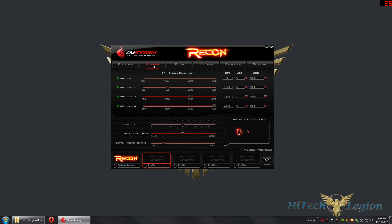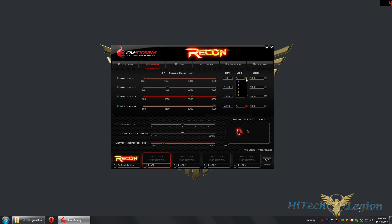The sensor options show four DPI levels, color coordinated for easy identification. You can enable or disable each level at the bottom — you must keep at least one active. The range is 800 to 4,000 DPI. You can also change the lift-off distance for each DPI level.